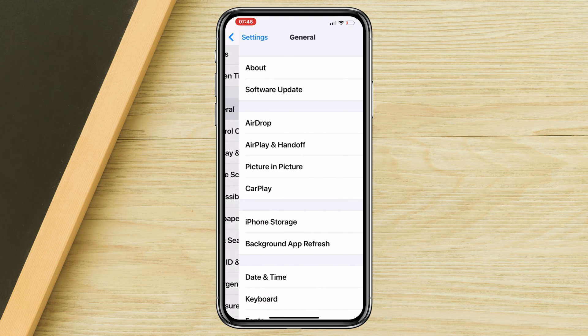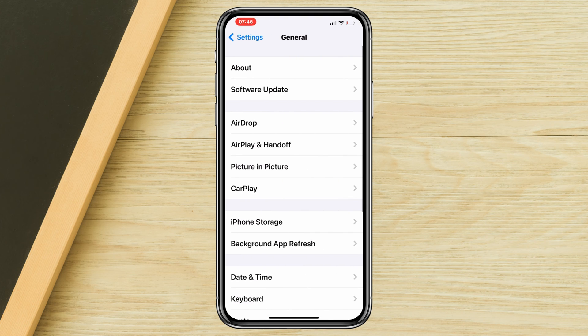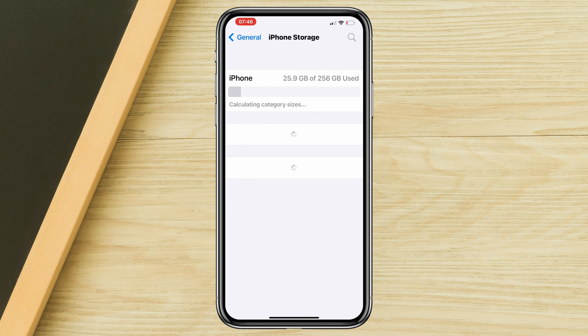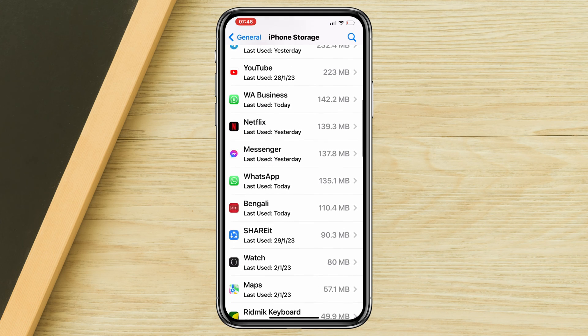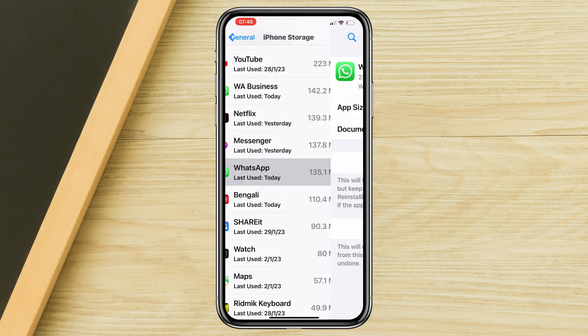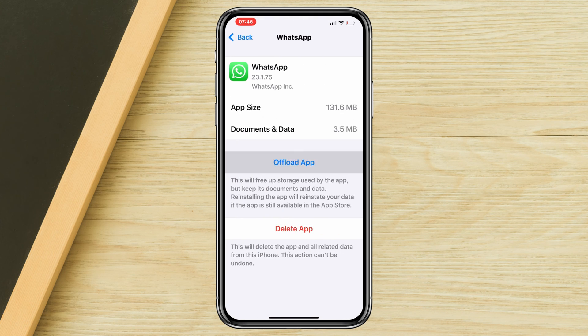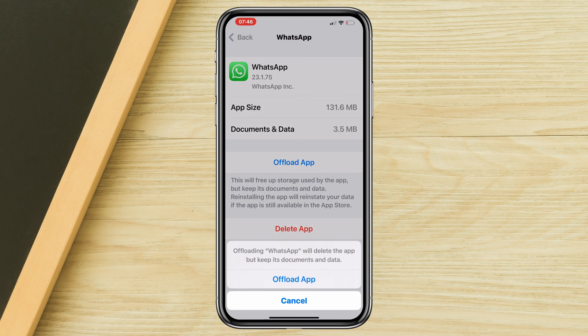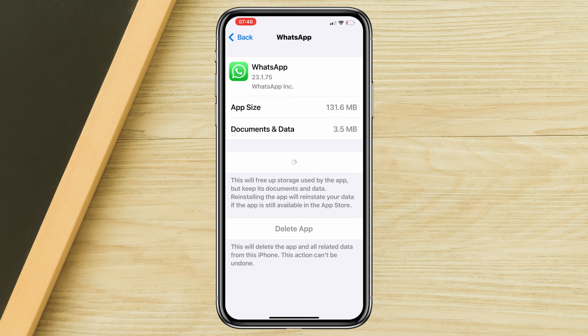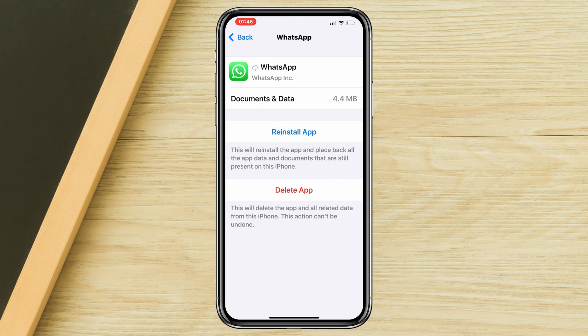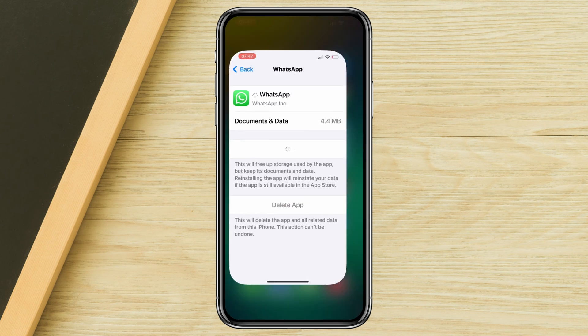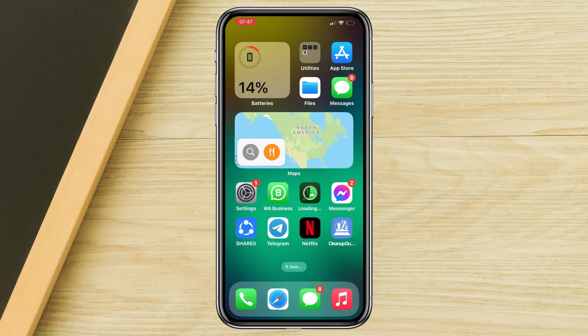Solution two: offload WhatsApp. Open Settings, scroll down, tap General, tap iPhone Storage, find WhatsApp, tap Offload, confirm Offload, then tap Reinstall.